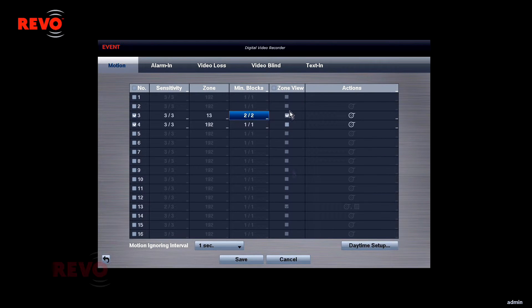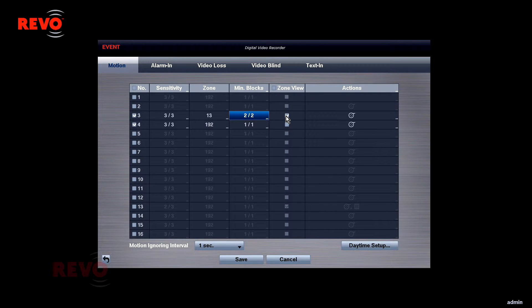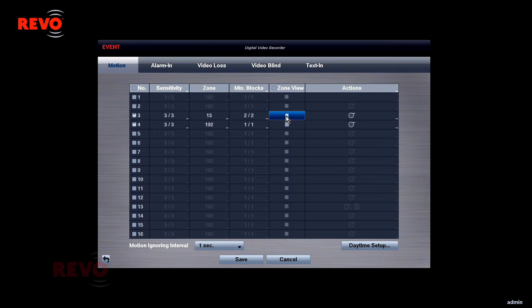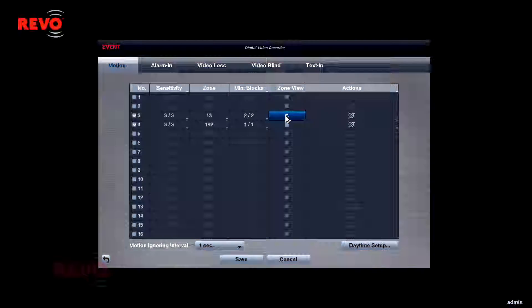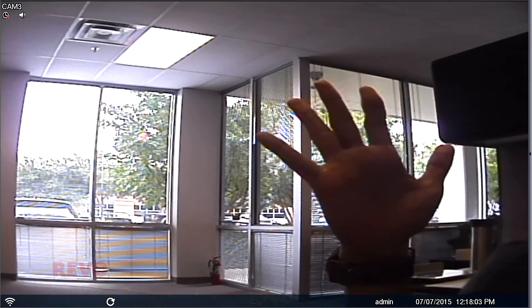ZoneView can be enabled to see which blocks are detecting motion during live view. This can be a good way to determine which motion blocks should be active or inactive for optimal recording. If ZoneView is left on during normal live viewing, the red indication tint will not be recorded.